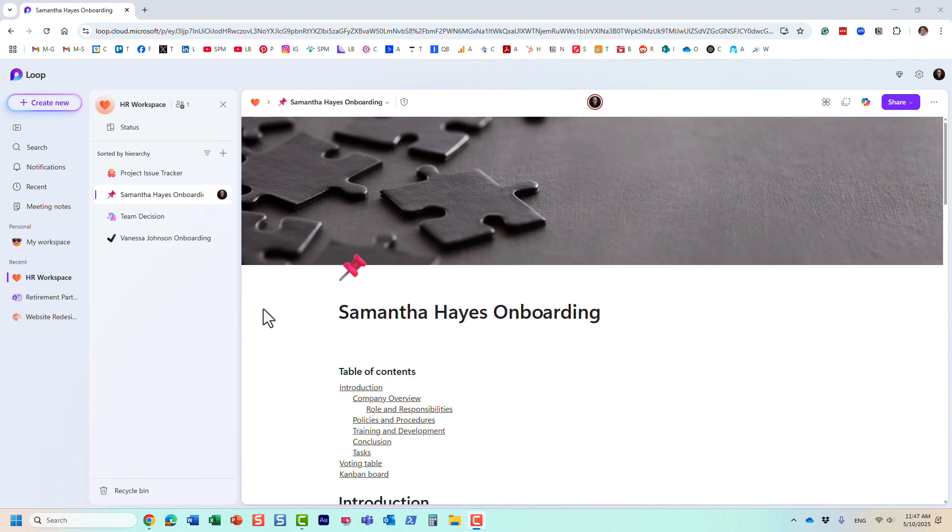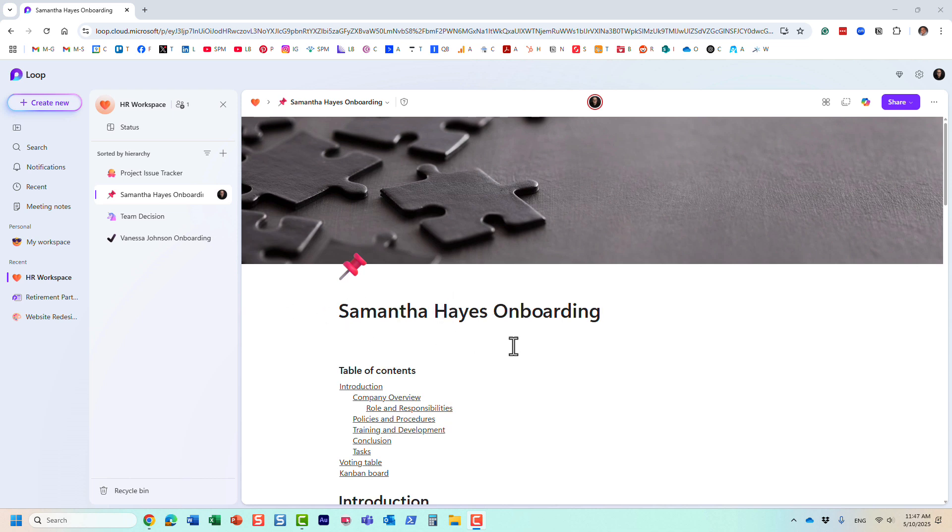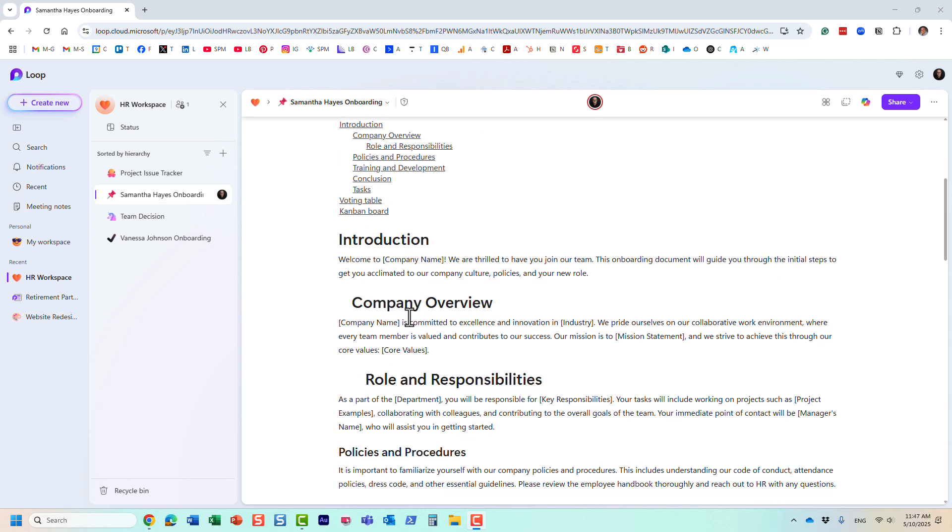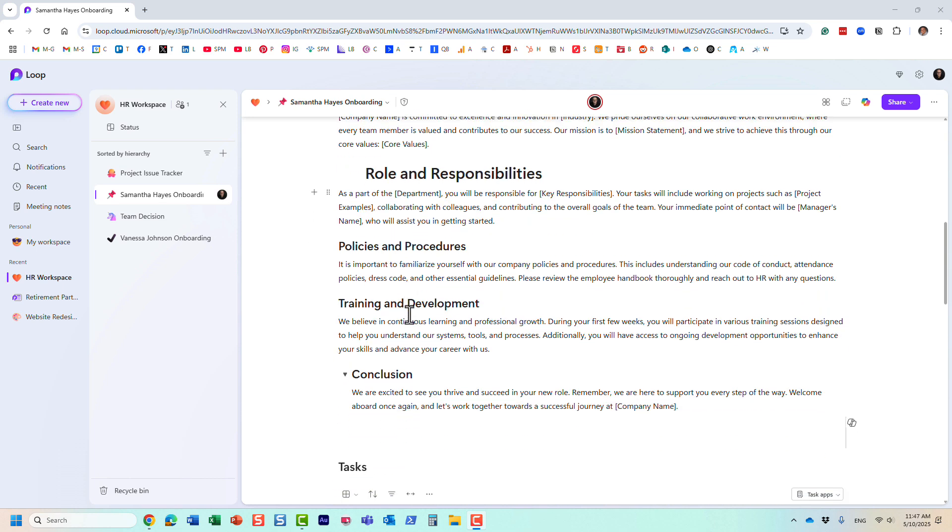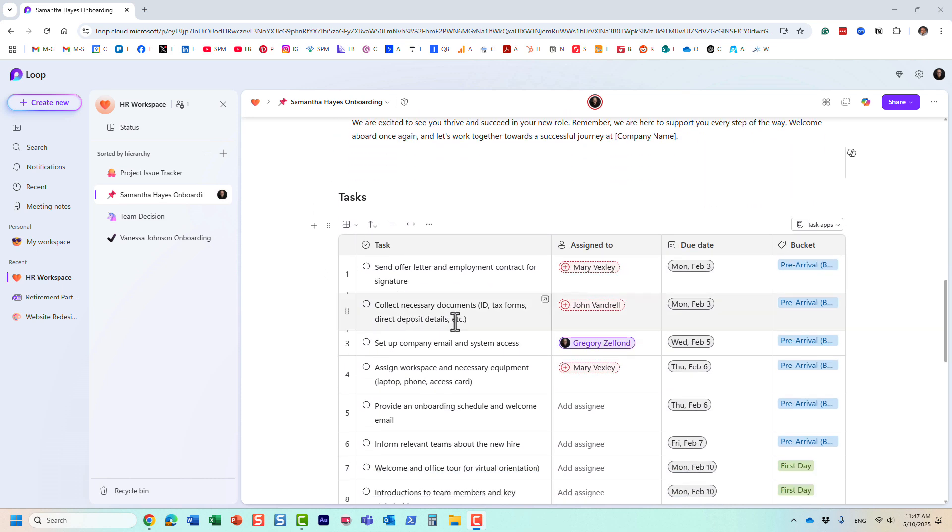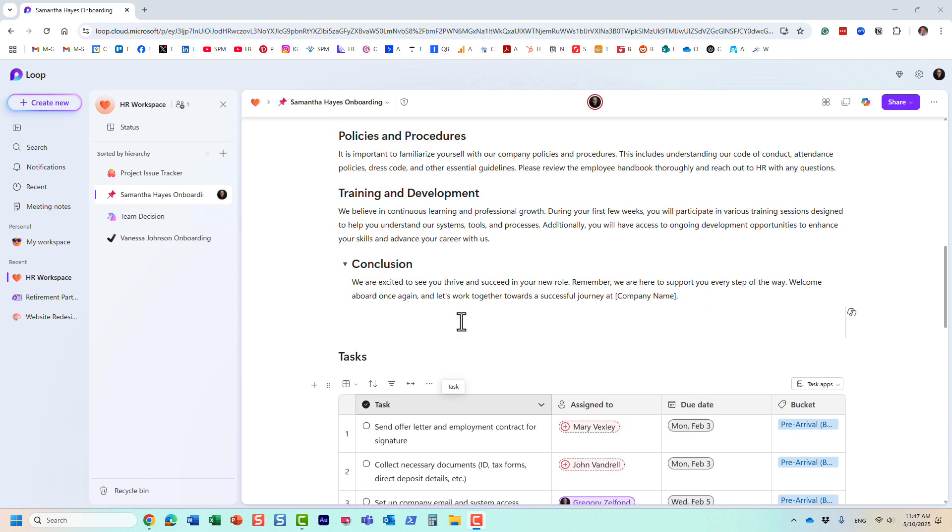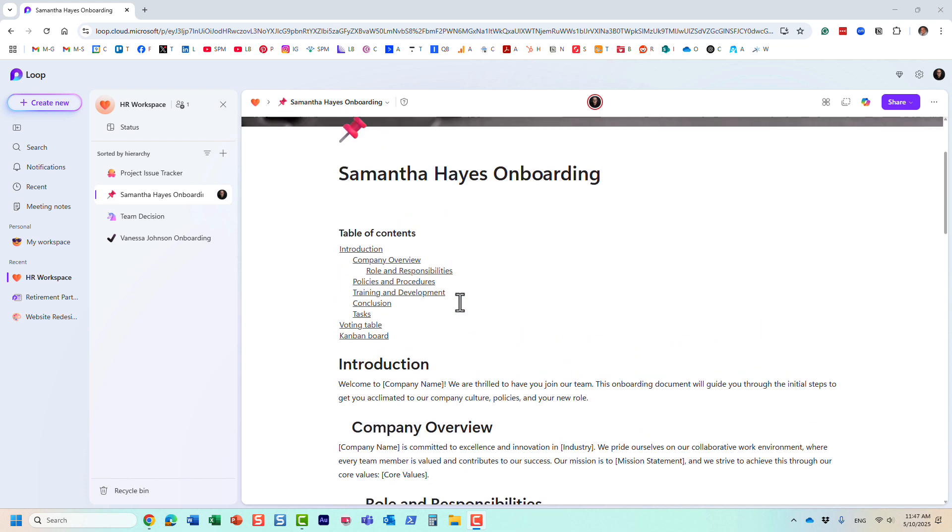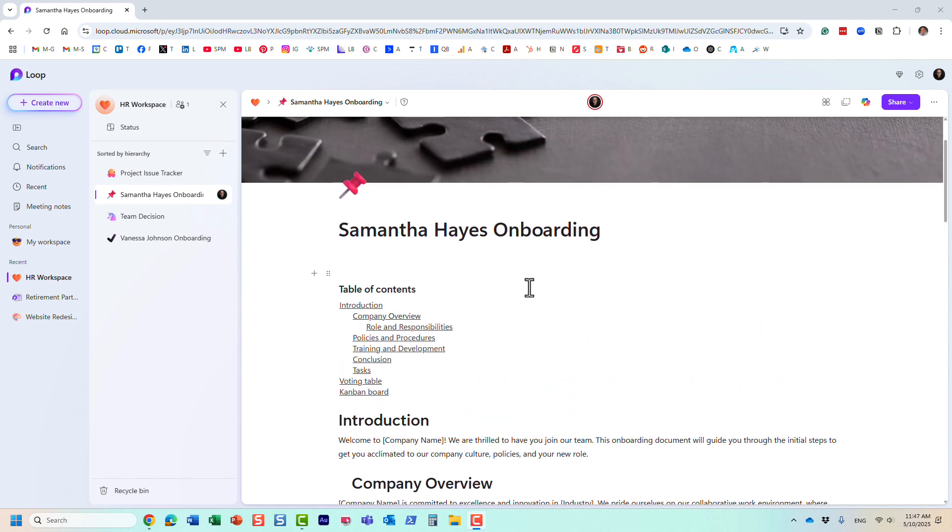So here I have this employee onboarding loop page with different text and tasks related to onboarding, and you know what? I want everyone to reuse it. This page has been built. I want everyone to reuse it. Here's what you need to do.